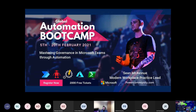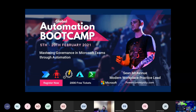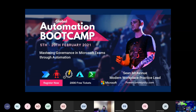My session today will be around Teams governance and how we can use automation to fill gaps in the native Microsoft technology. Microsoft has a huge amount of tools available to govern Teams and manage this beast, but a lot of it requires configuration and manual efforts. So how do we bring automation skills into that and improve it?